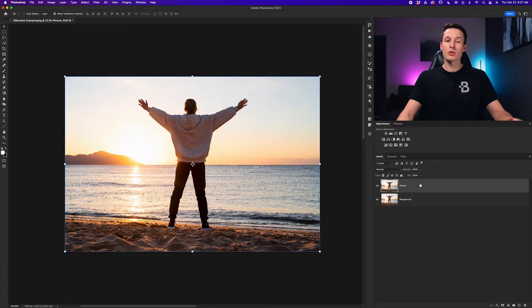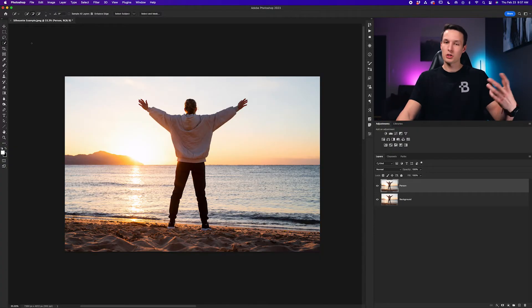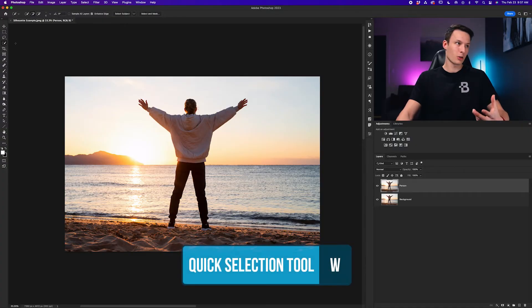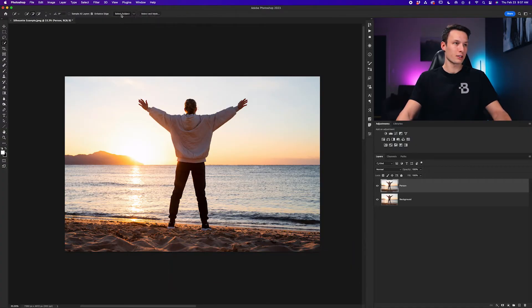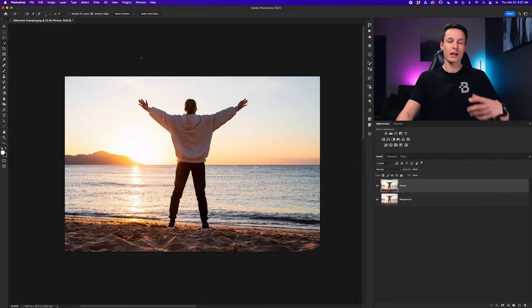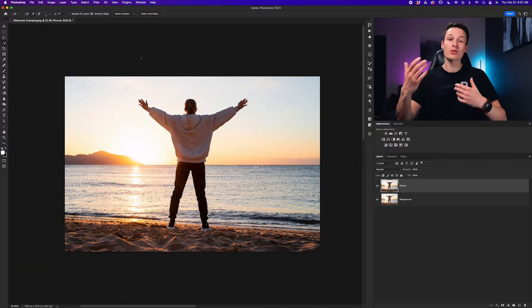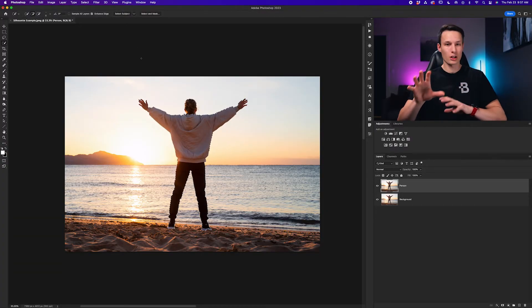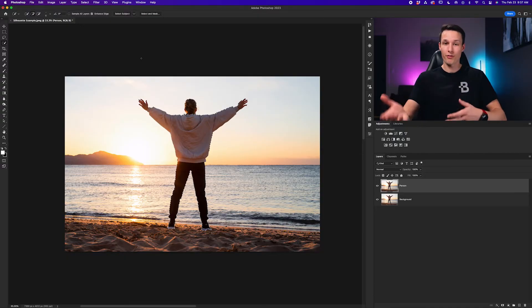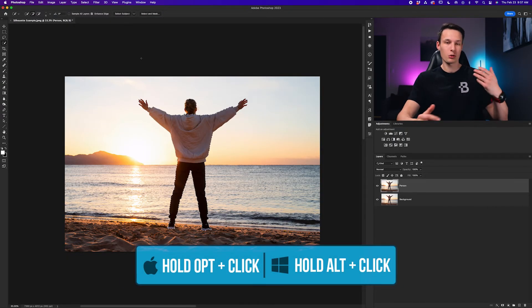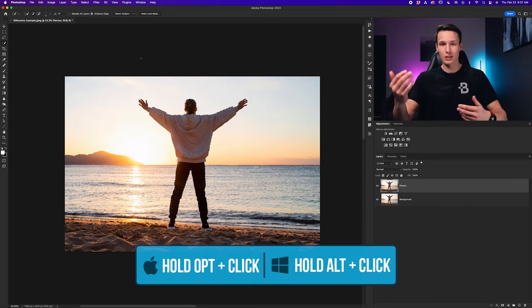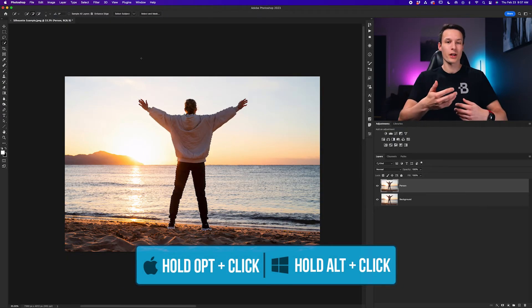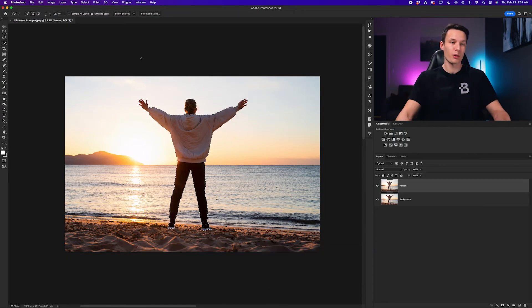Next we need to create a selection once again. So just like last time I'm going to use the quick selection tool by pressing W, I'll go to cloud detail results select subject and then it will make an automatic selection. Then zoom in, make sure that everything is looking good and to refine your selection hold alt or option and then just paint over the areas that are not looking perfect. If you're unfamiliar with any of the selection processes in Photoshop make sure to check out this video right here where I dive into four of the best tools for beginners.